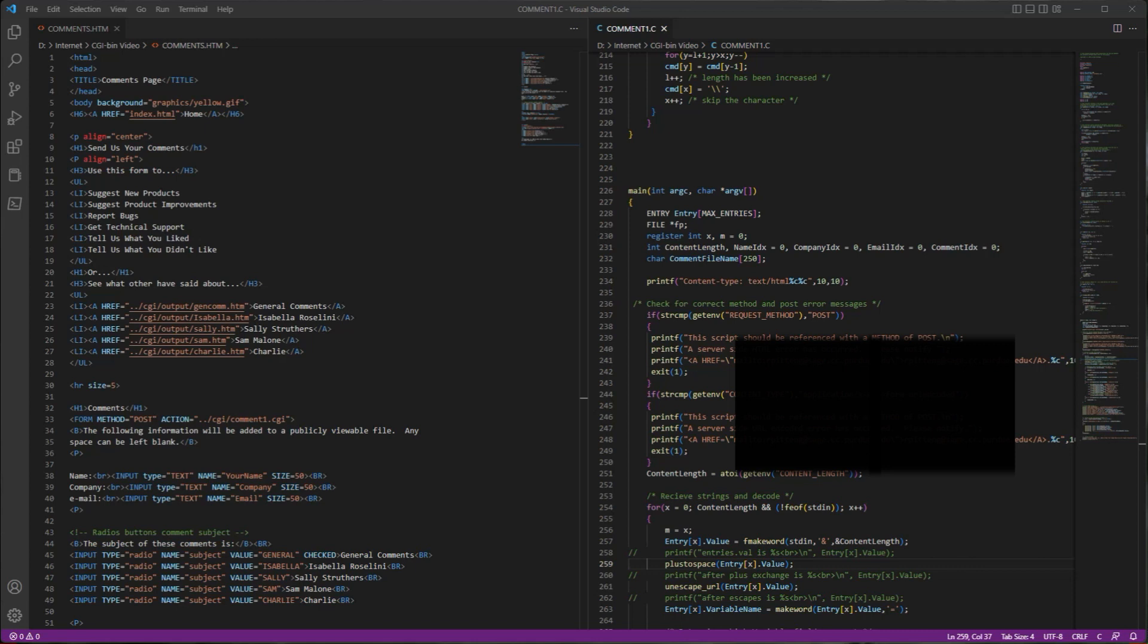I went back into my code and actually found the code for that homework assignment. I anonymized it a little bit, and here it is in Visual Studio Code. I thought it'd be really interesting to walk through this and see how web applications were built back in 1995.